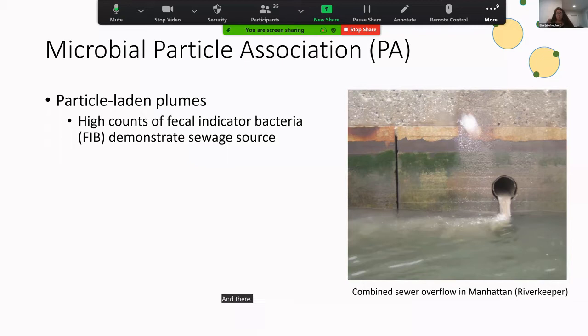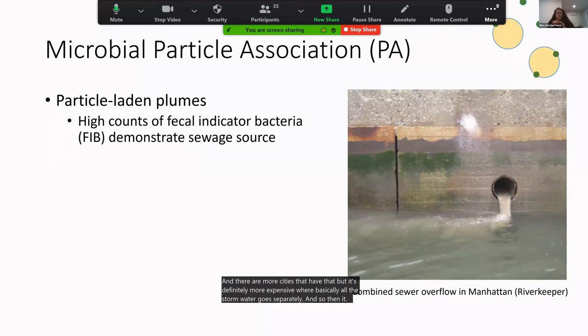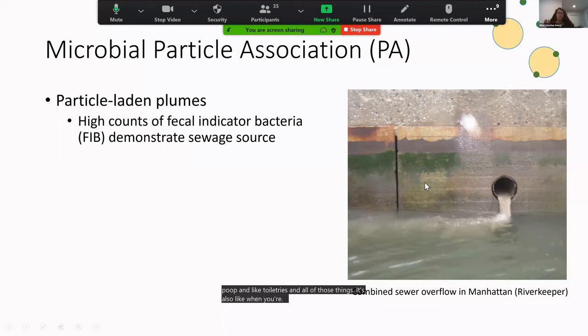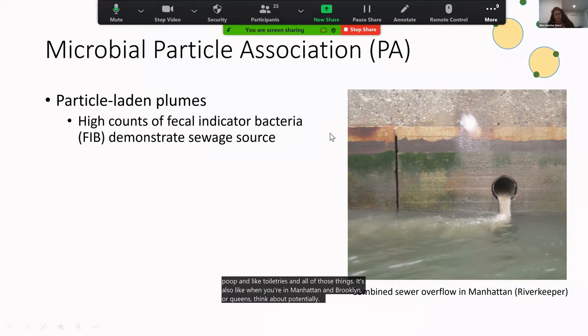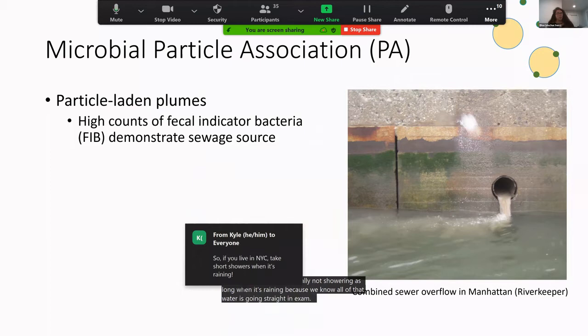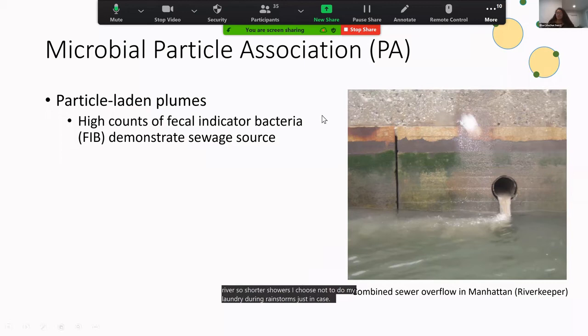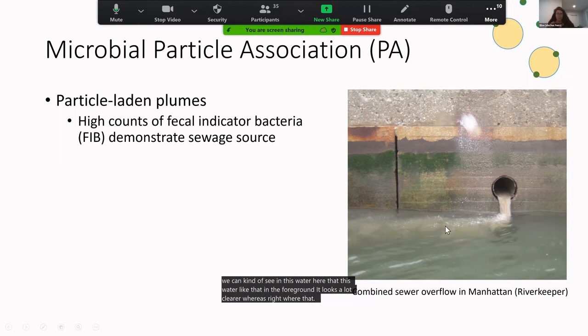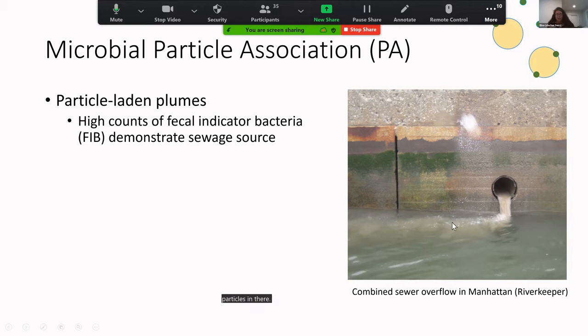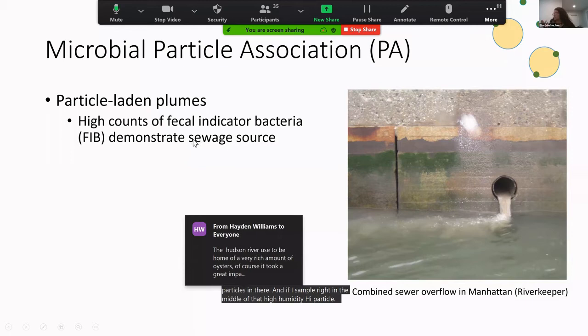This combined sewer overflow situation is not unique to New York City — Albany also has it, and many municipalities across the U.S. have the same system. The newer separated sewer system keeps stormwater separate, so only stormwater would overflow — not poop and toiletries mixed in. In Manhattan and Brooklyn, consider shorter showers during rainstorms, since all that water goes straight into the river. You can actually see the difference visually: near the outfall there's a turbid plume full of particles, and right in that high-turbidity zone we find many more fecal indicator bacteria.